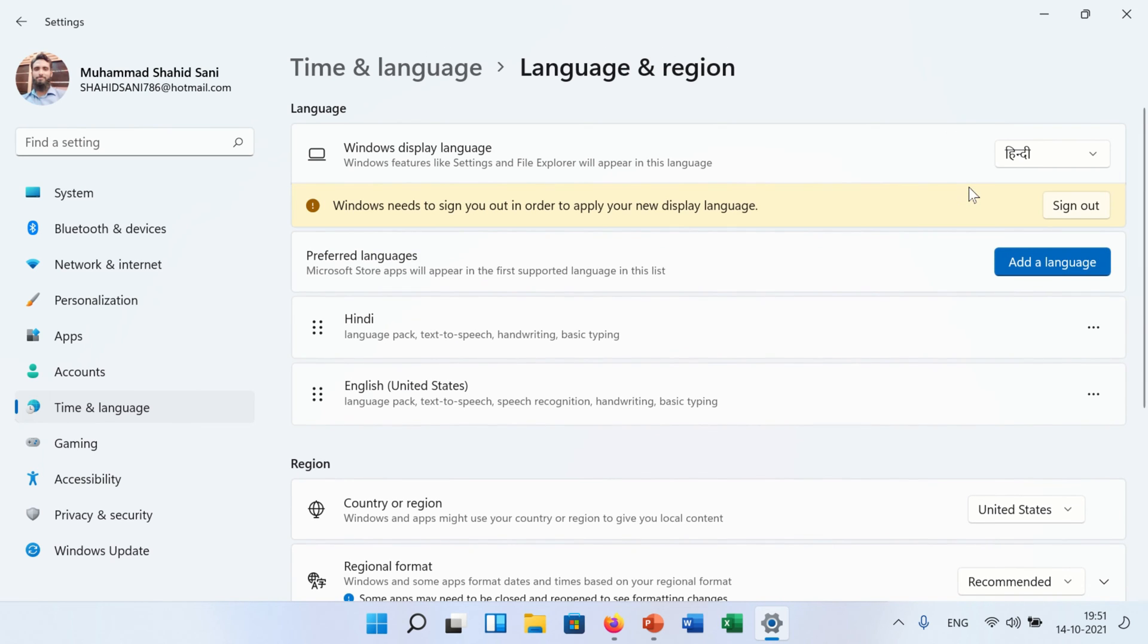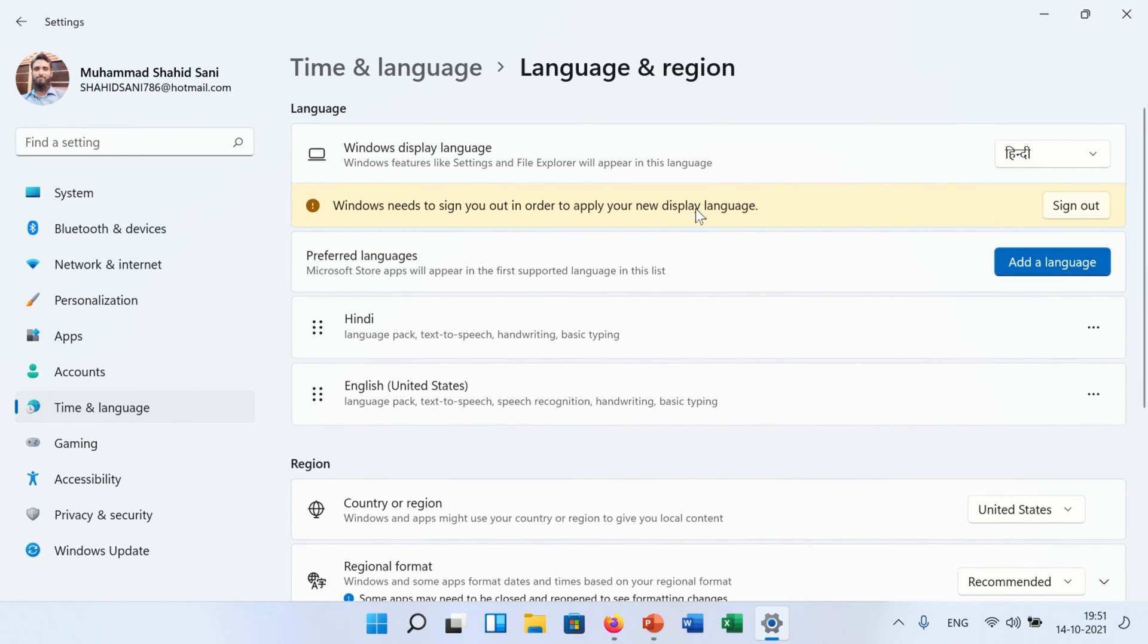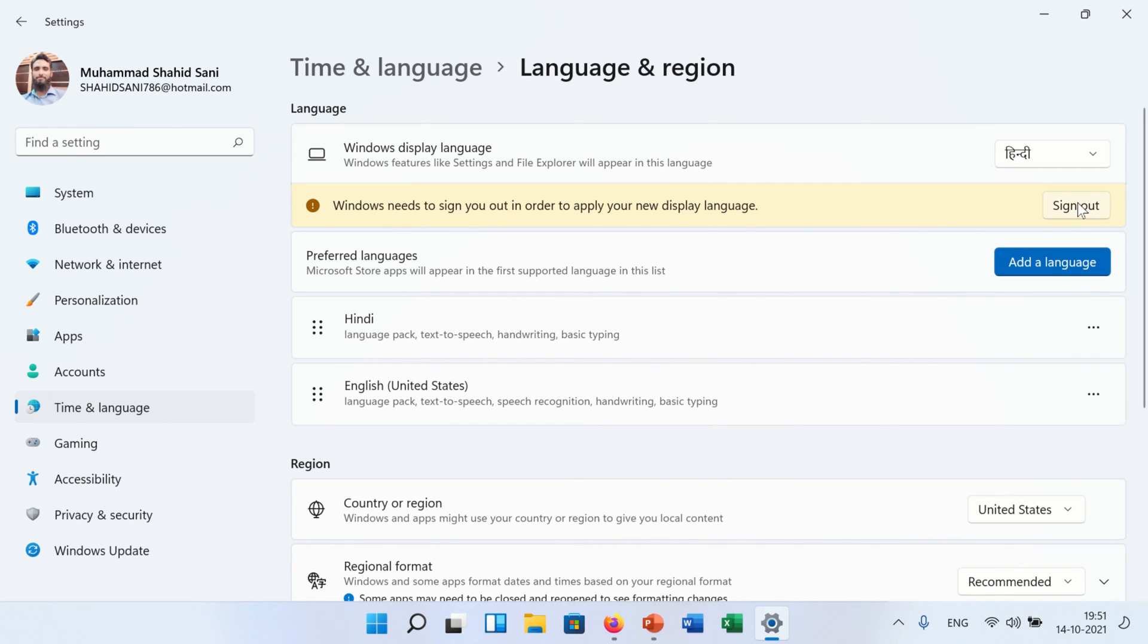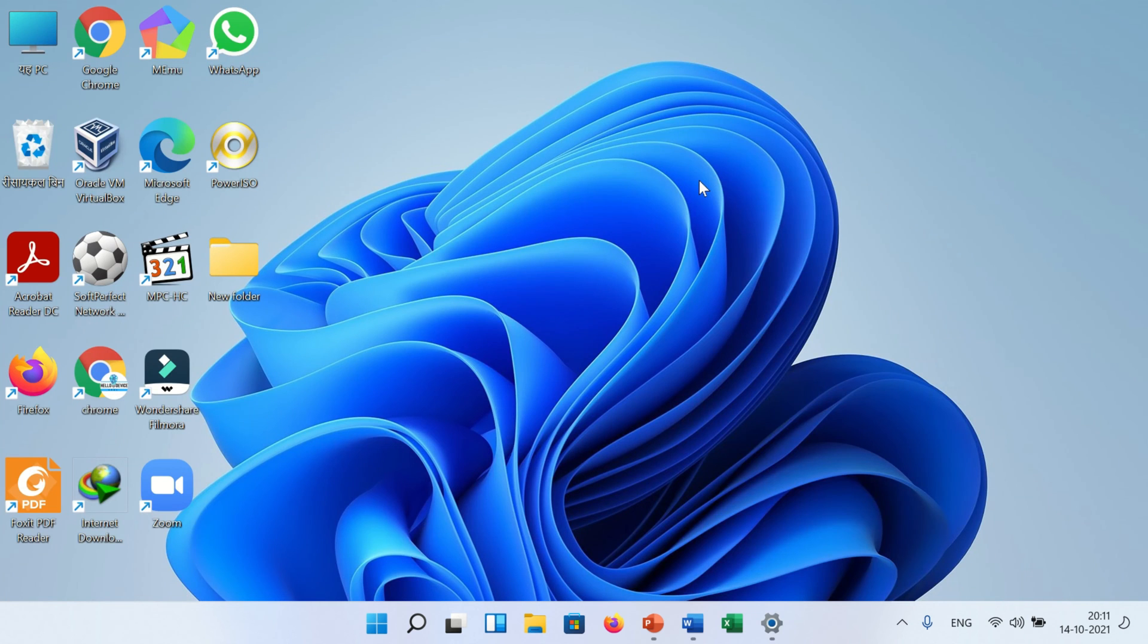A message will appear mentioning that Windows needs to be signed out in order to apply your new display language. Now click on the Sign Out button. When you click sign out, your PC or laptop will restart.